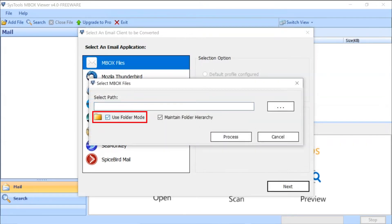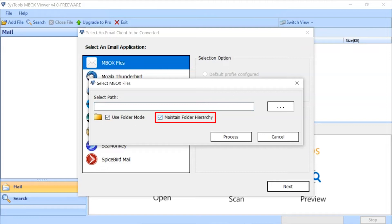Mark the Use Folder Mode checkbox to upload the folder having multiple MBOX files. Mark the checkbox Maintain Folder Hierarchy option to maintain the folder hierarchy.